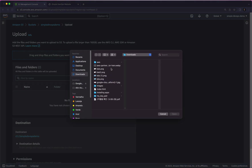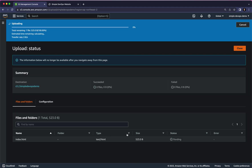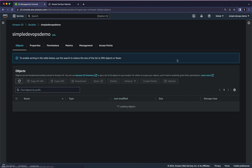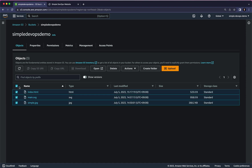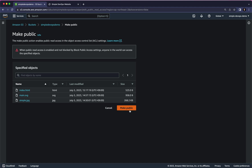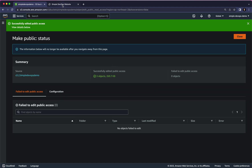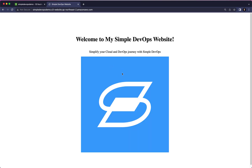Click Add Files, select index.html, and open it to upload. Now I need to make this object public: check the checkbox, click on Actions, then Make Public Using ACL, and click Make Public. Now if I go to my website and refresh, you can see the image has changed from my banner to my main logo.